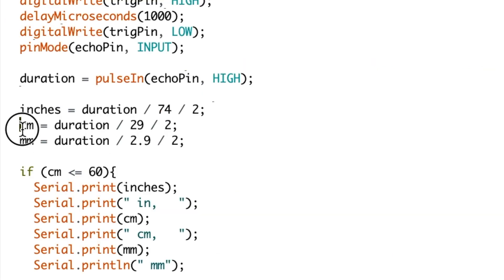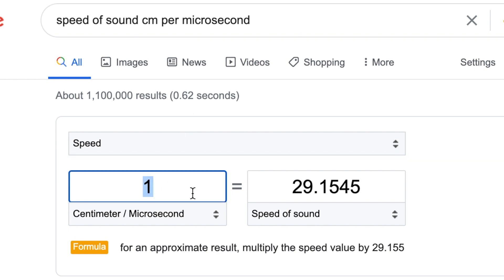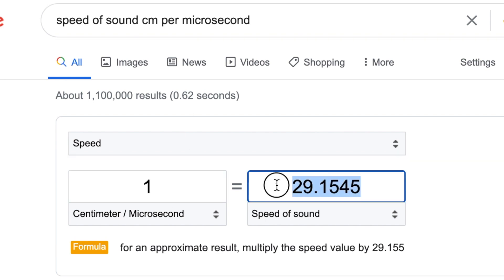Now to get centimeters, we use the same duration again and this time we divide by 29 and also by 2. We get 29 as 29 is the speed of sound in centimeters per microsecond.